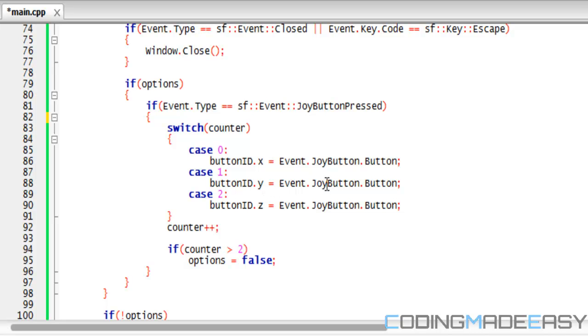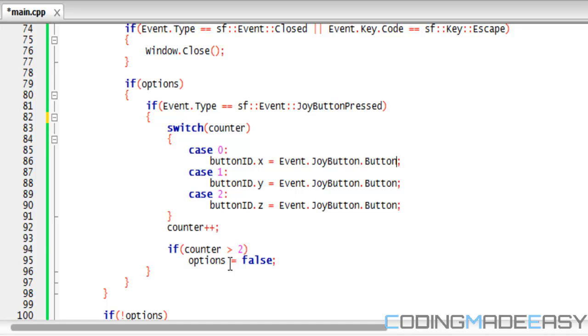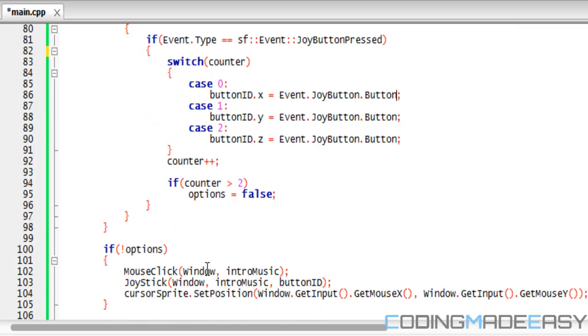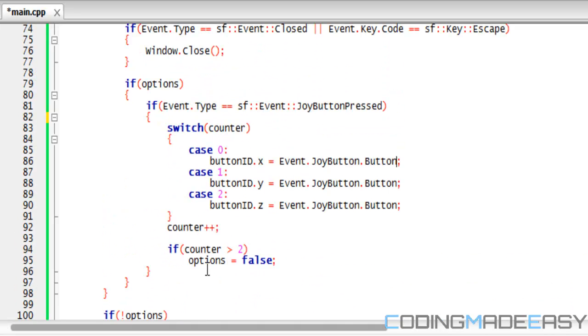And if counter's two, then we set buttonID.z equal to the button that we pressed. And each time it goes to this event loop, the counter increments by one. And if counter's greater than two, therefore we set options to false and therefore it runs normally.